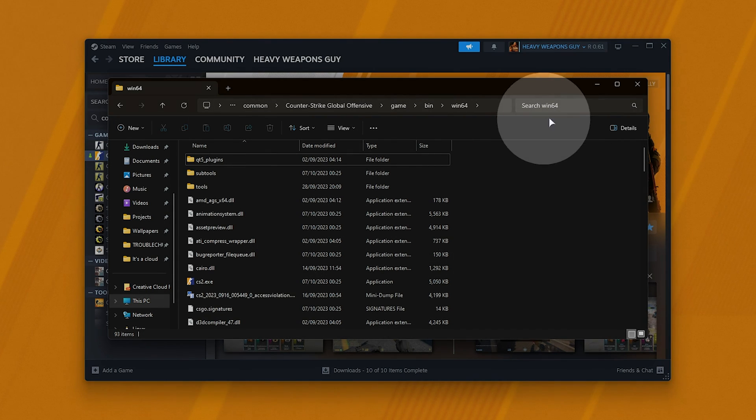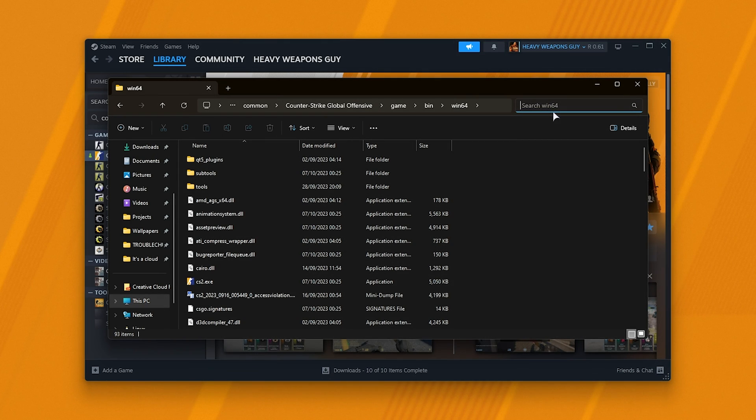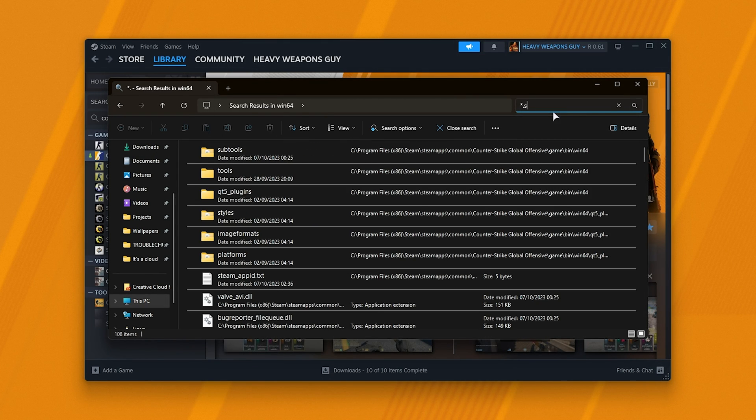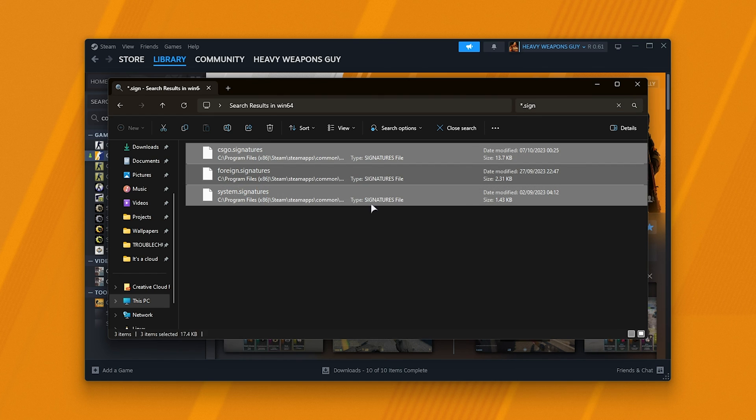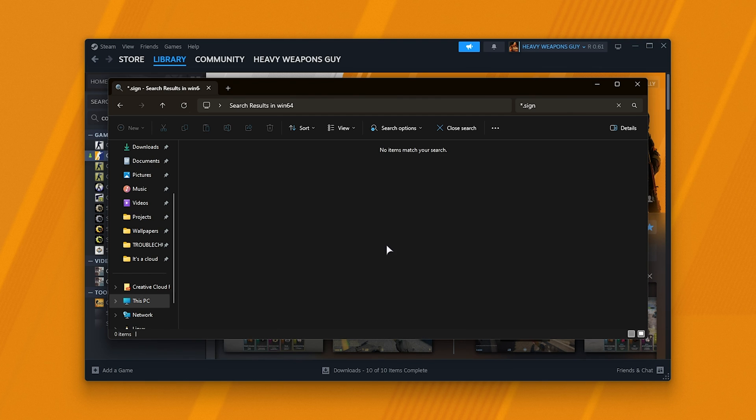Then, in the search at the very top right, click here, type in star dot, followed by signatures, or just sign, and you should find three or so files. Simply select them all and delete these ones too.